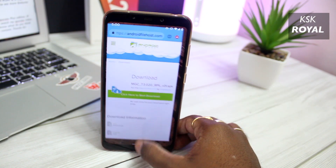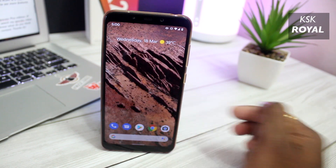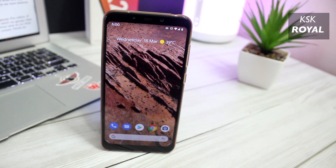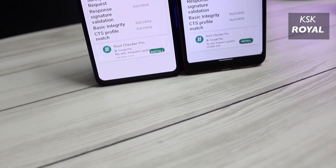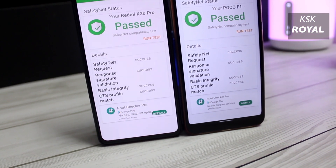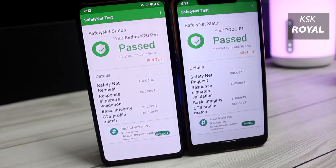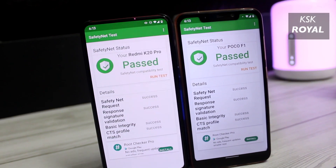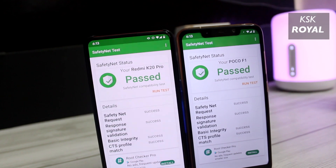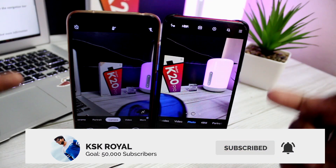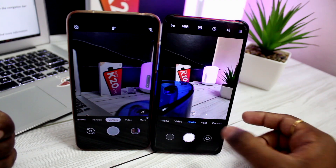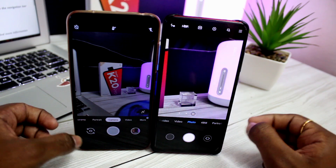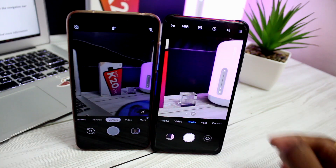Hopefully, in future releases we can expect to see more features added to the system. That's pretty much it — this is the quick overview of what's new in Pixel Experience Plus Edition. If you want to find out the difference between Plus Edition and Normal Edition, watch my separate video — you can find the link in the description box down below. Let me know what you think about it in the comments below. Give a like, comment, and subscribe to see more content. Thanks for watching. This has been KSK. Peace.